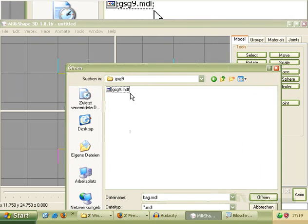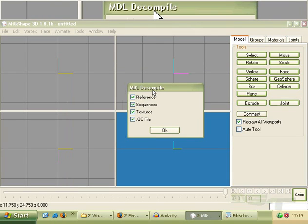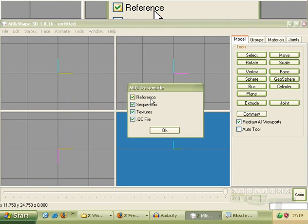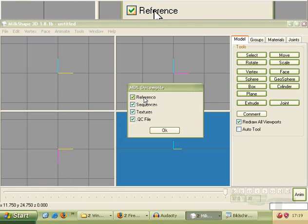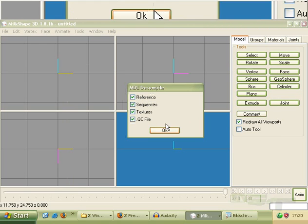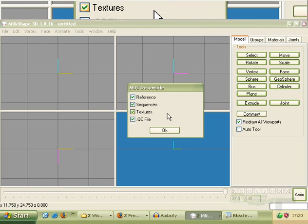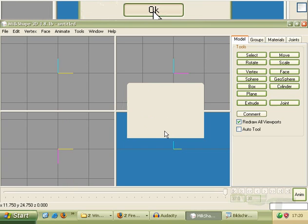Open the MDL and we get this dialog box, and we check all. Then he exports us or decompiles us the SMD files from the animation, the references, the textures, and also the models. Now we click on OK. This takes a little time, not much.